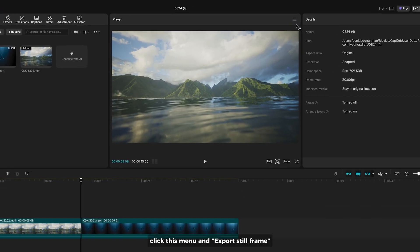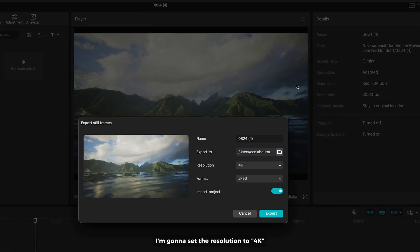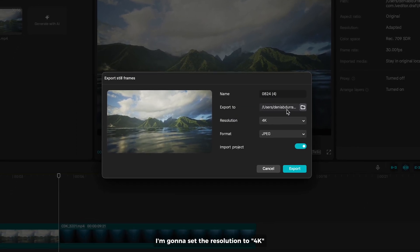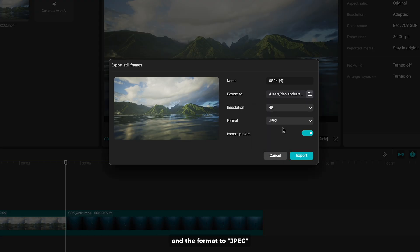Click this menu and export still frame. I'm gonna set the resolution to 4K which is the resolution of this video, and the format to JPEG. You can disable this and click export.